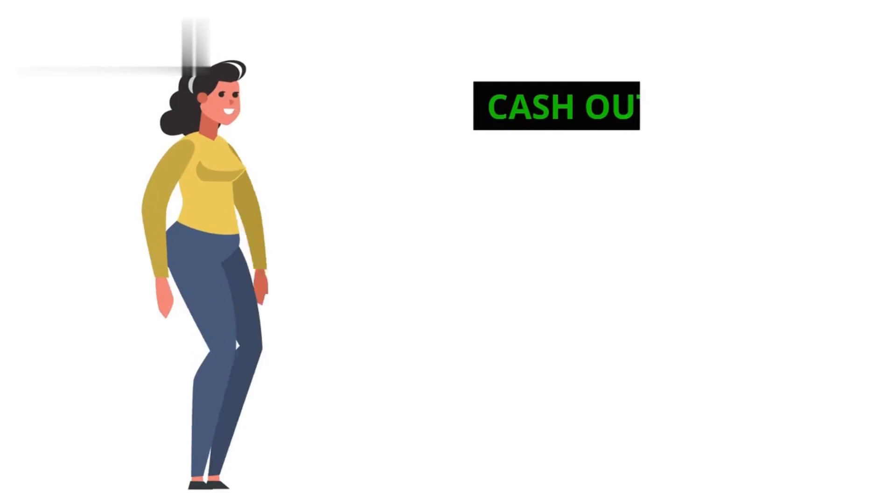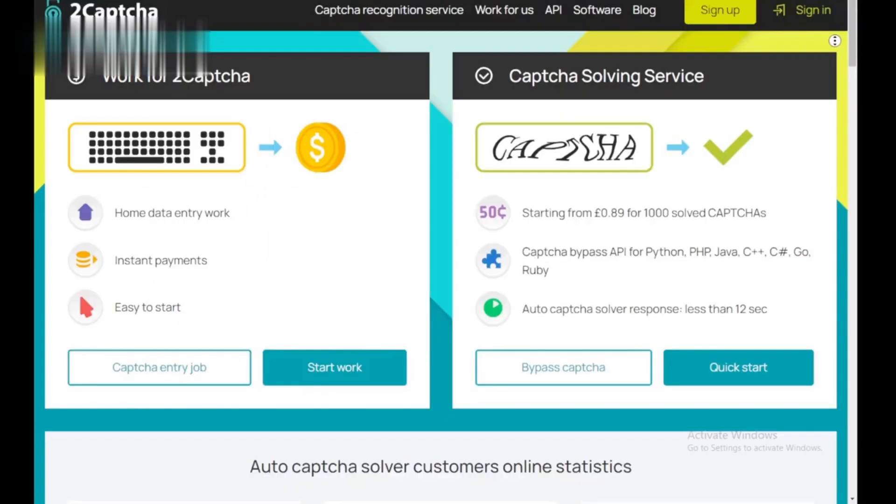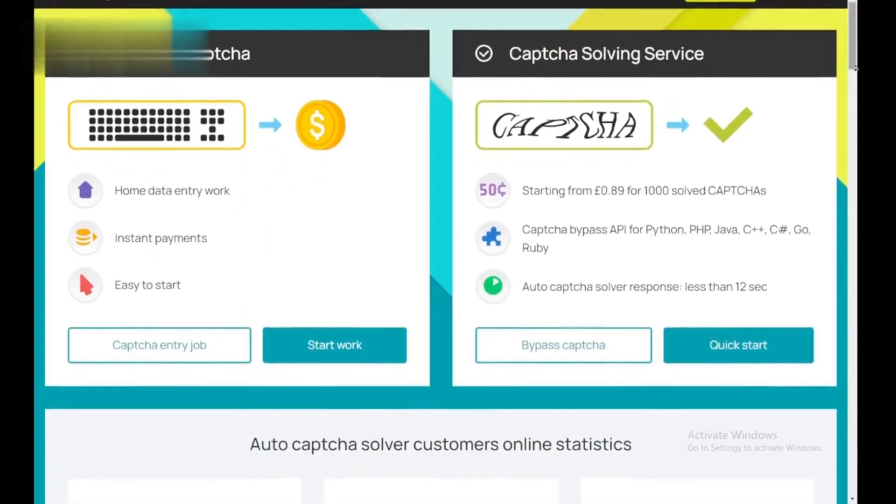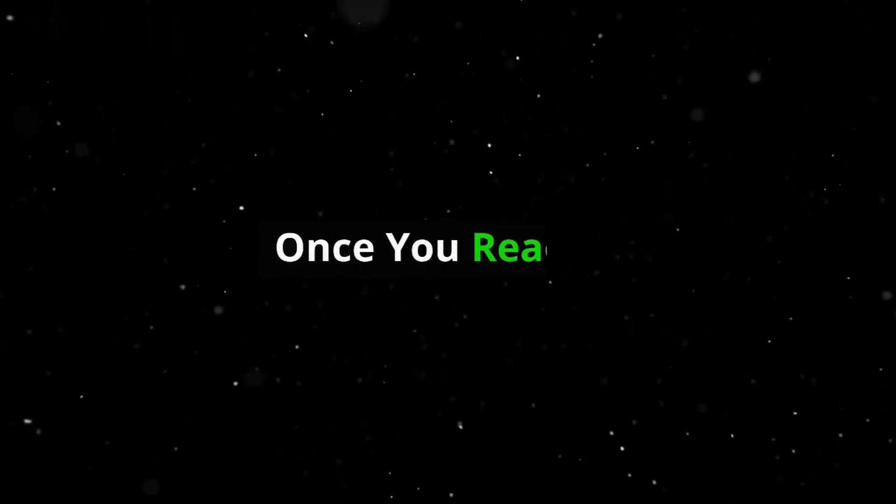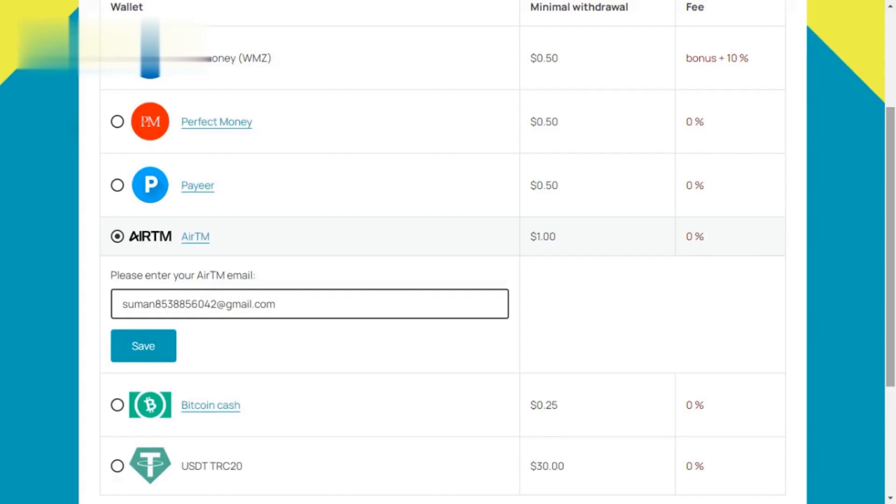Step 4. Cash out quickly. 2CAPTCHA offers a low minimum payout threshold. Once you reach it, you can easily withdraw your earnings through various methods like PayPal or Bitcoin.